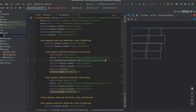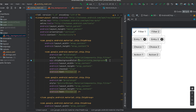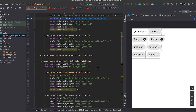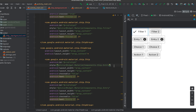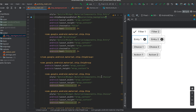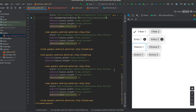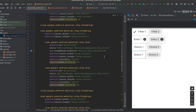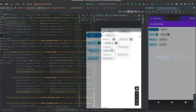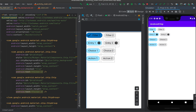Similarly, we can apply this background color to the other chips as well — for the entry chip, the choice chip, and the action chip. After running the app, you can see that deselecting a chip takes the blue_100 color and selecting it takes the blue_800 color. Similarly, for choice chips we can select and deselect them.